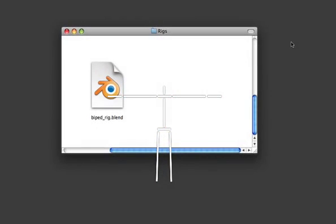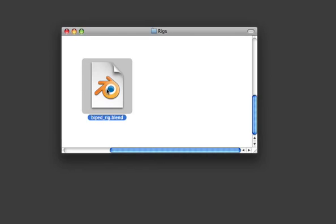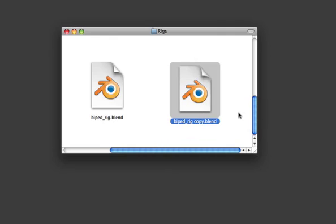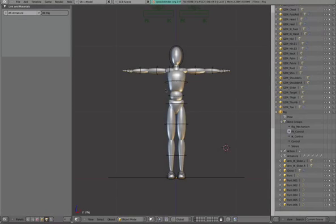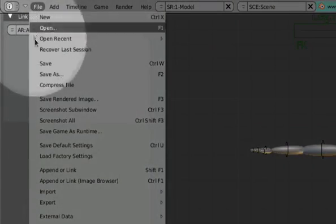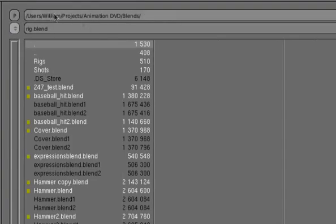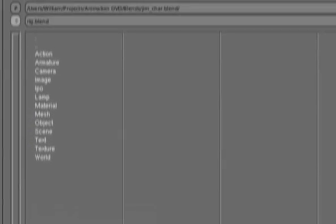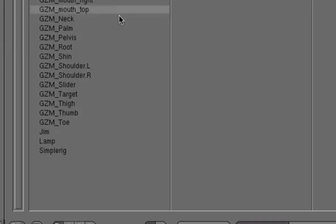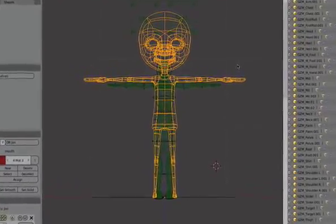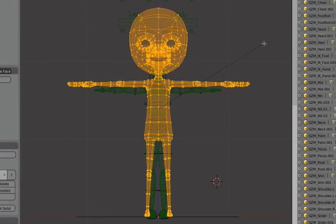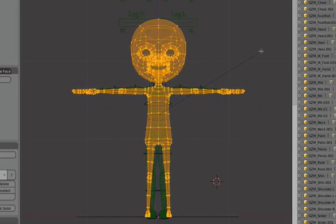The first thing we'll need to do is make a duplicate of the BiPedRig file. I'll select it and make a duplicate. We can call this JimRig.blend. Next we'll open it up. And now we can append our Jim character. Locate your character file and select your object. Here I've called him Jim. Click Append. The first thing you'll notice is that Jim is a little larger than the BiPedRig. So we'll just scale him down a little bit and make him fit.